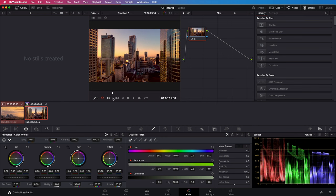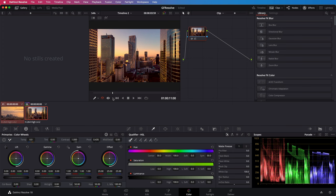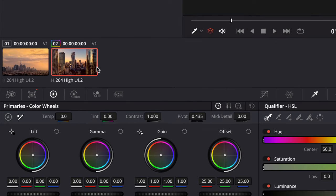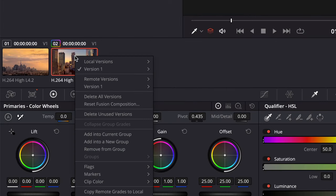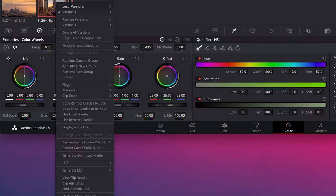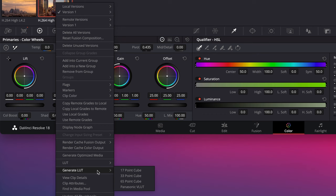Now the cool part is that we can export this color grade as a LUT. This allows us to use it with other applications like Affinity Photo. I can right click on the active clip where the new color grade was applied to and then select generate LUT followed by 65 point cube.